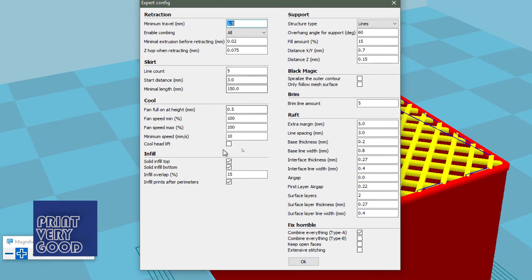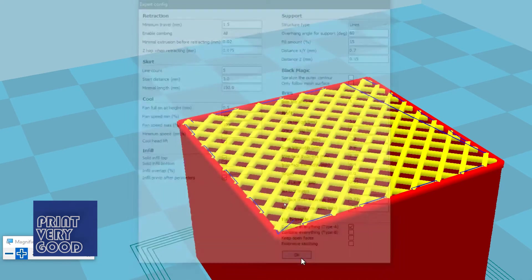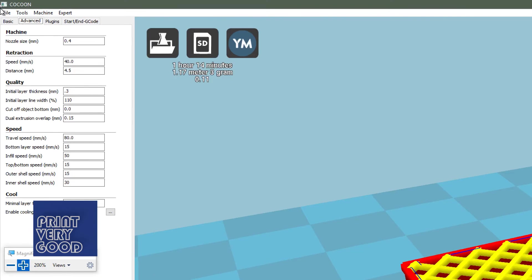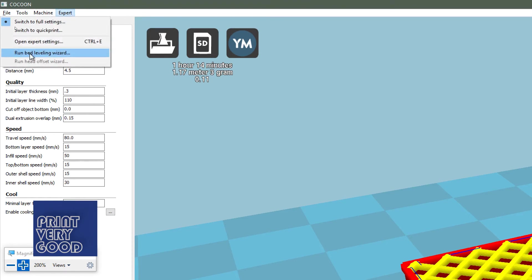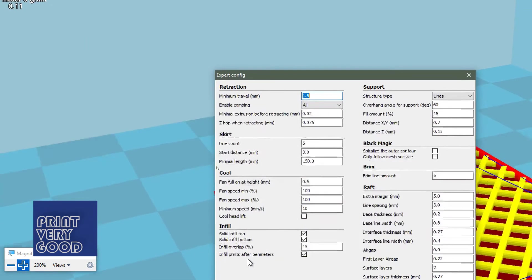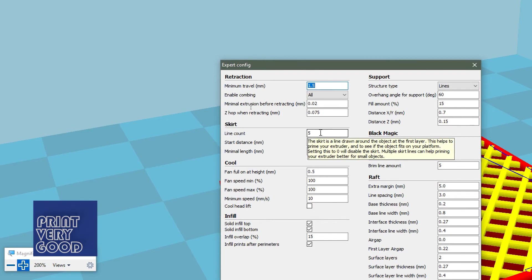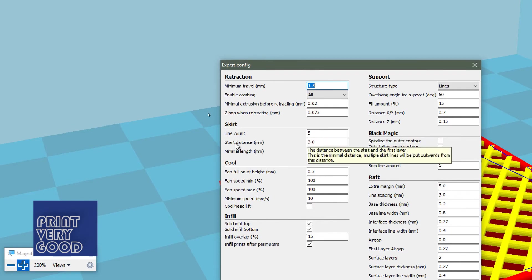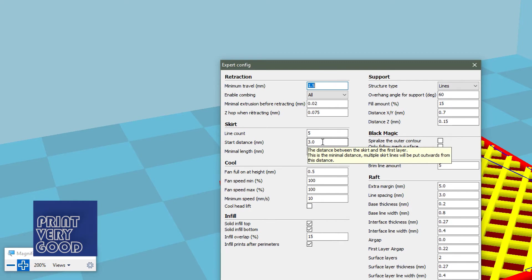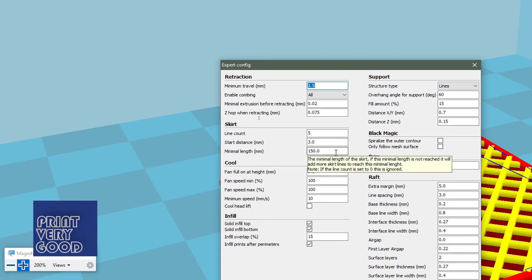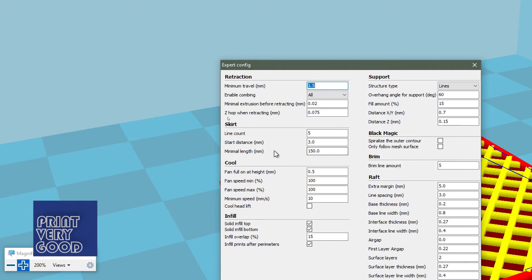Other than that, I leave all the other settings as they are. Actually, there is one other thing I do, we'll go back to expert settings. And that's the skirt. I've set the skirt line count to 5, the start distance 3mm away from the object and minimal length I've left at 150. So the skirt is what I prefer to print with nowadays rather than brim or raft. Once you have your bed adhesion down, sticking pretty well, skirt for me seems to be the best option.